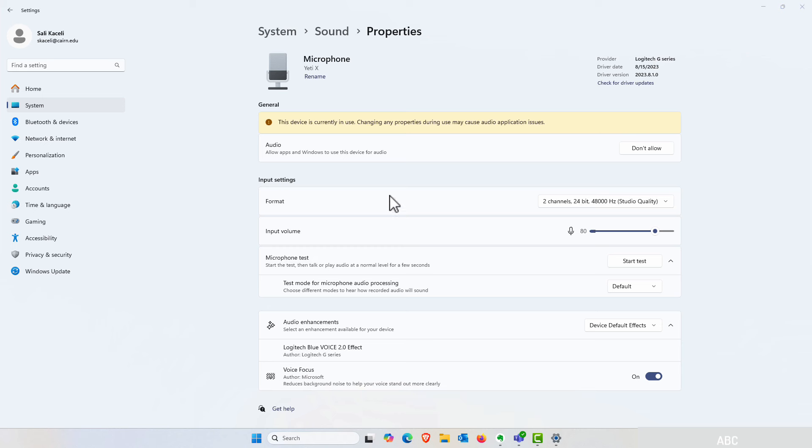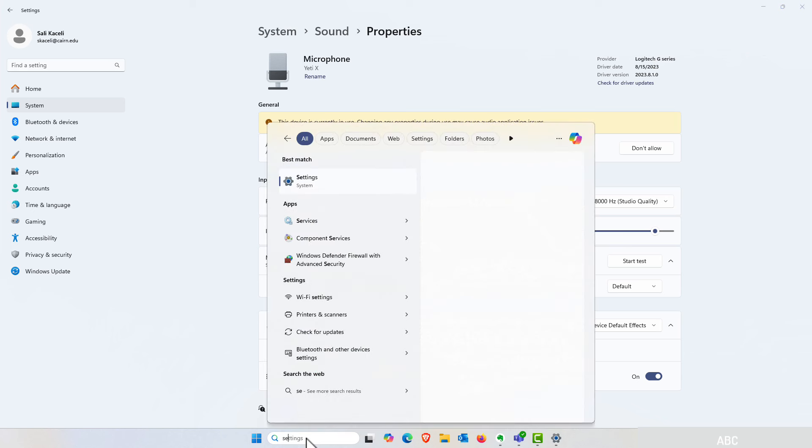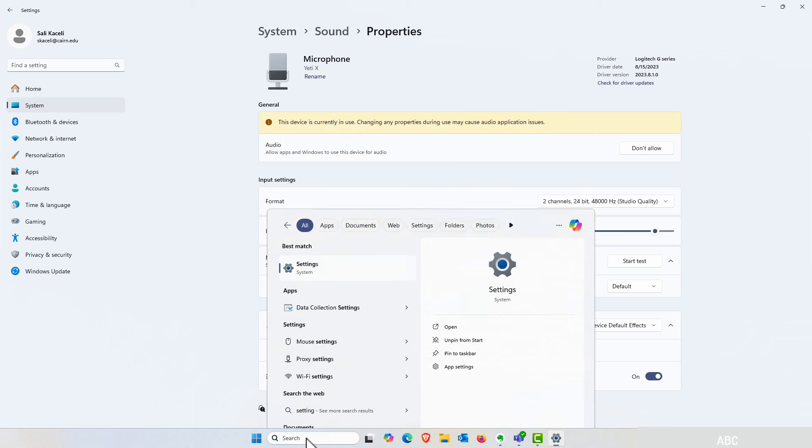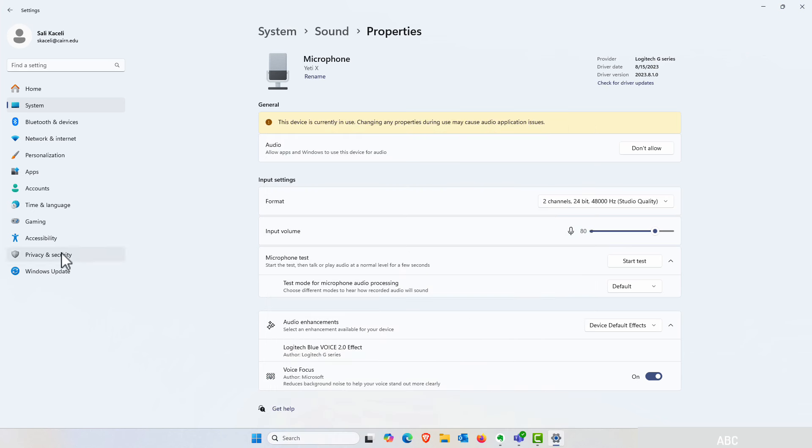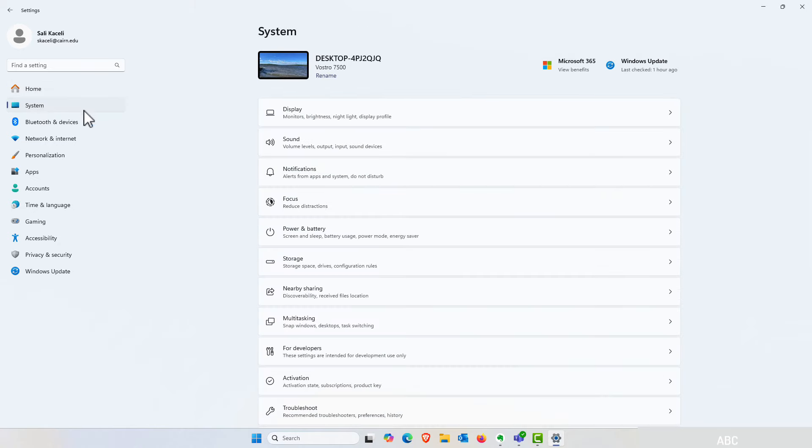So to get to this you need to go to settings and then once you're in settings it will come up with something similar to this. You'll need to click on system on the left then you go to sound